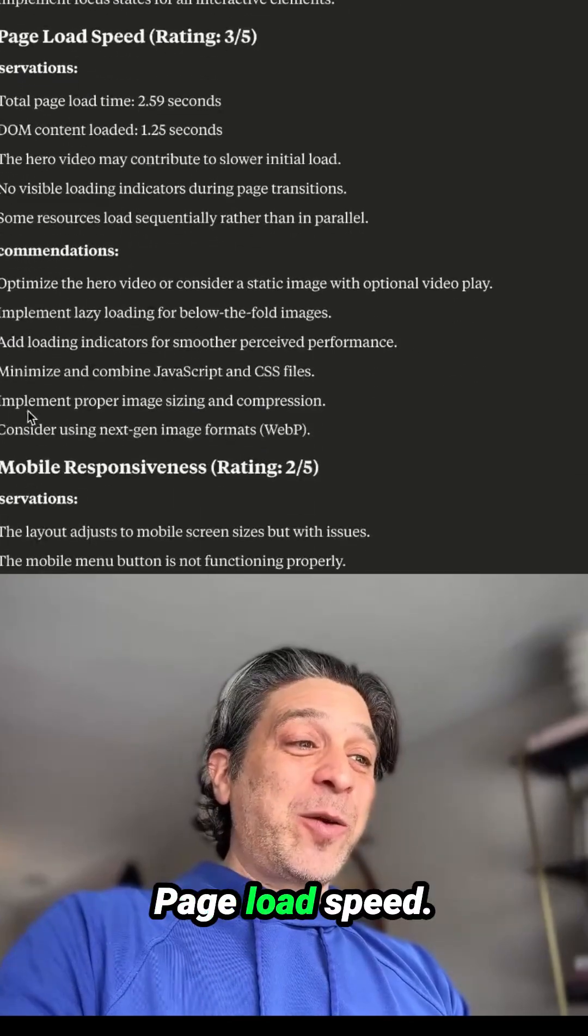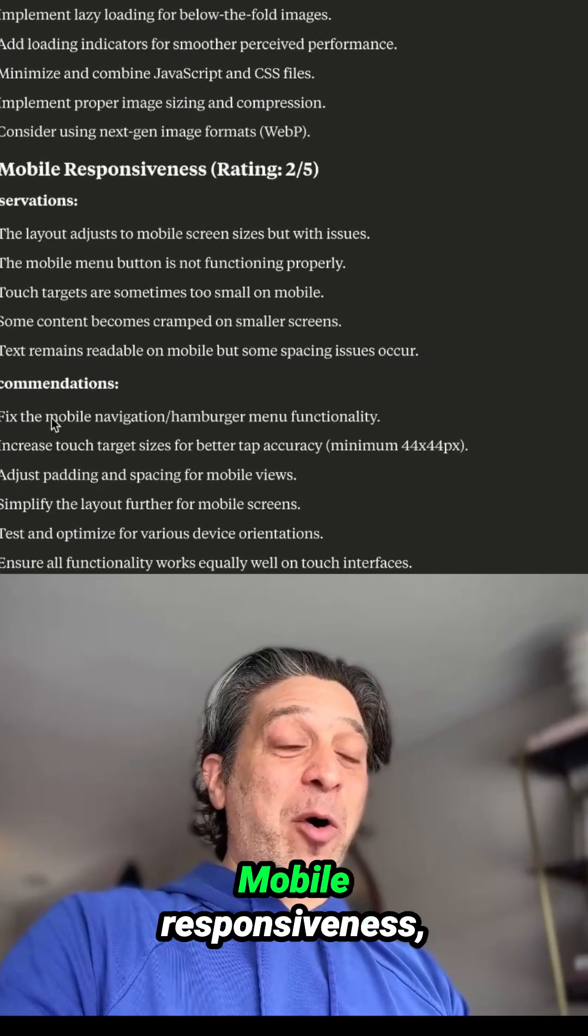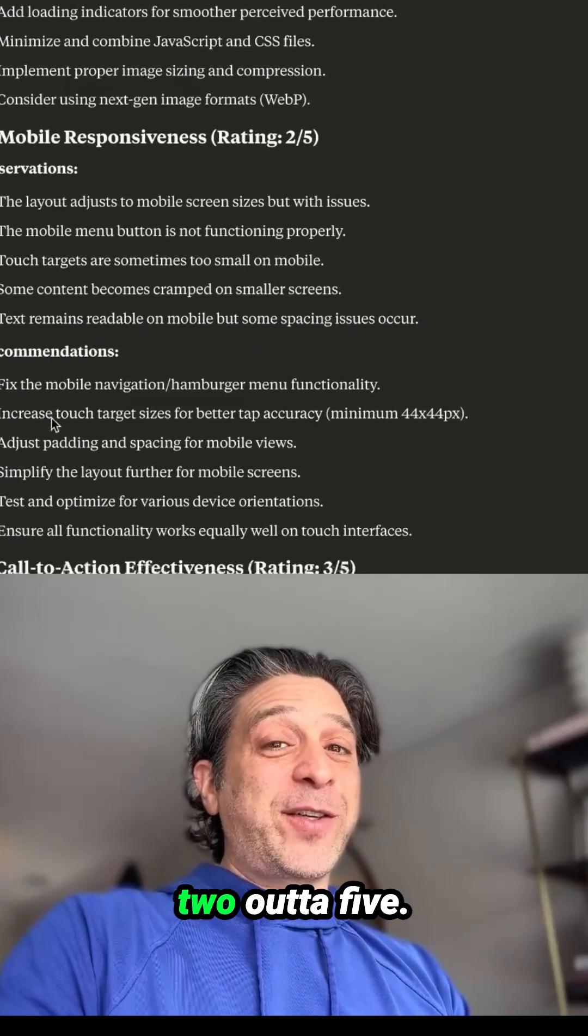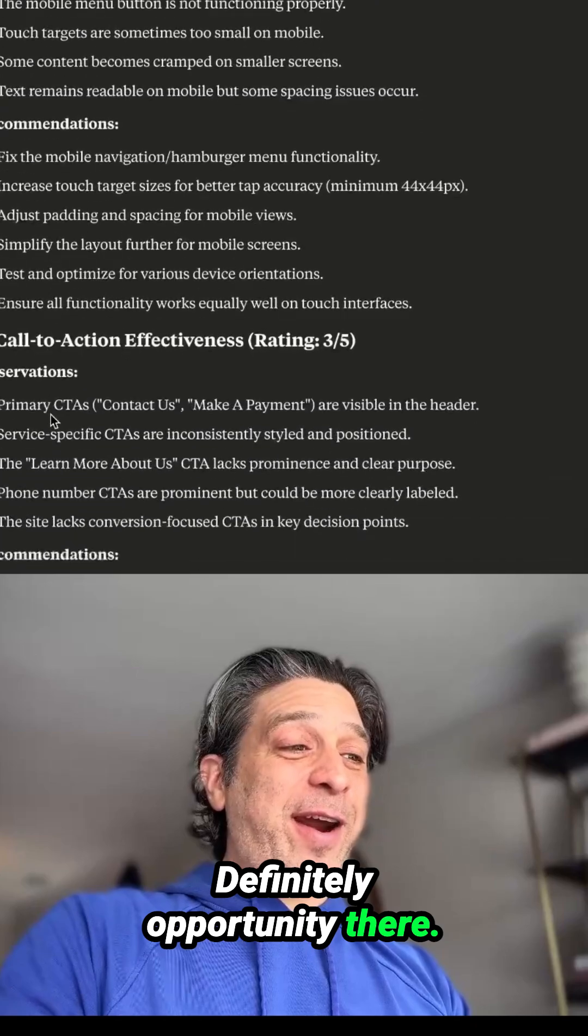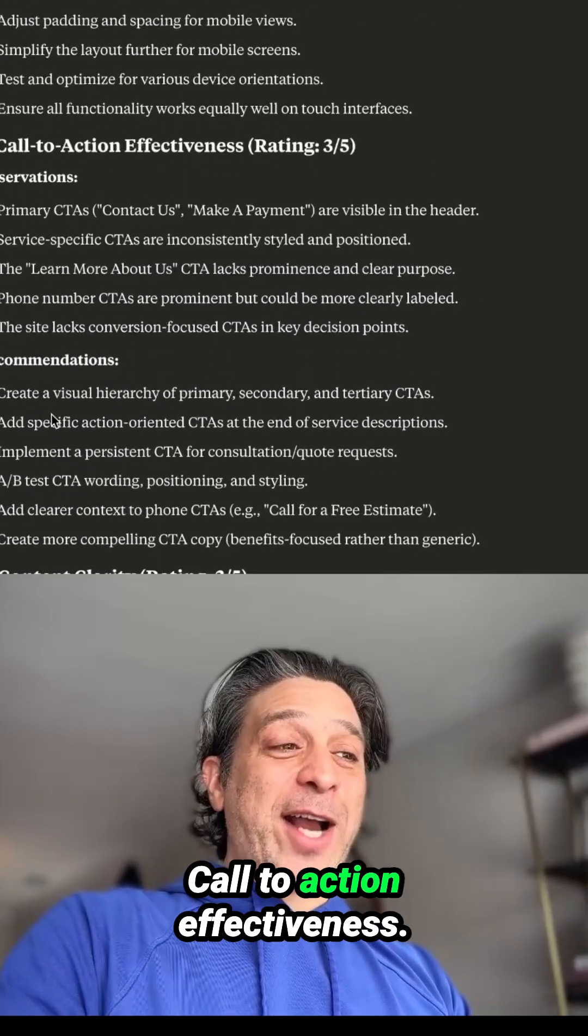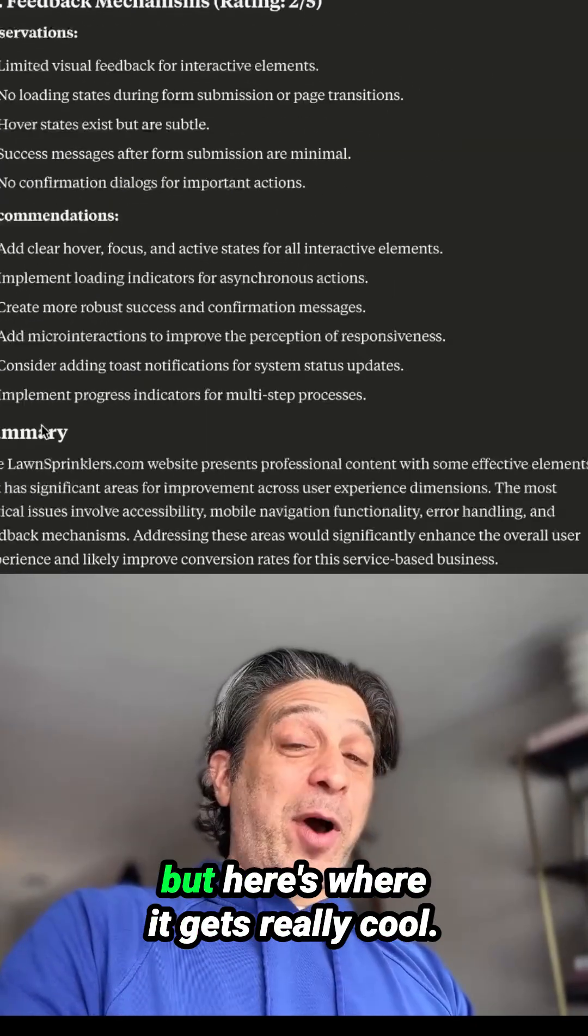Page load speed, three out of five, not terrible. Mobile responsiveness, two out of five, definitely opportunity there. Call to action effectiveness, three out of five, and you get the picture.